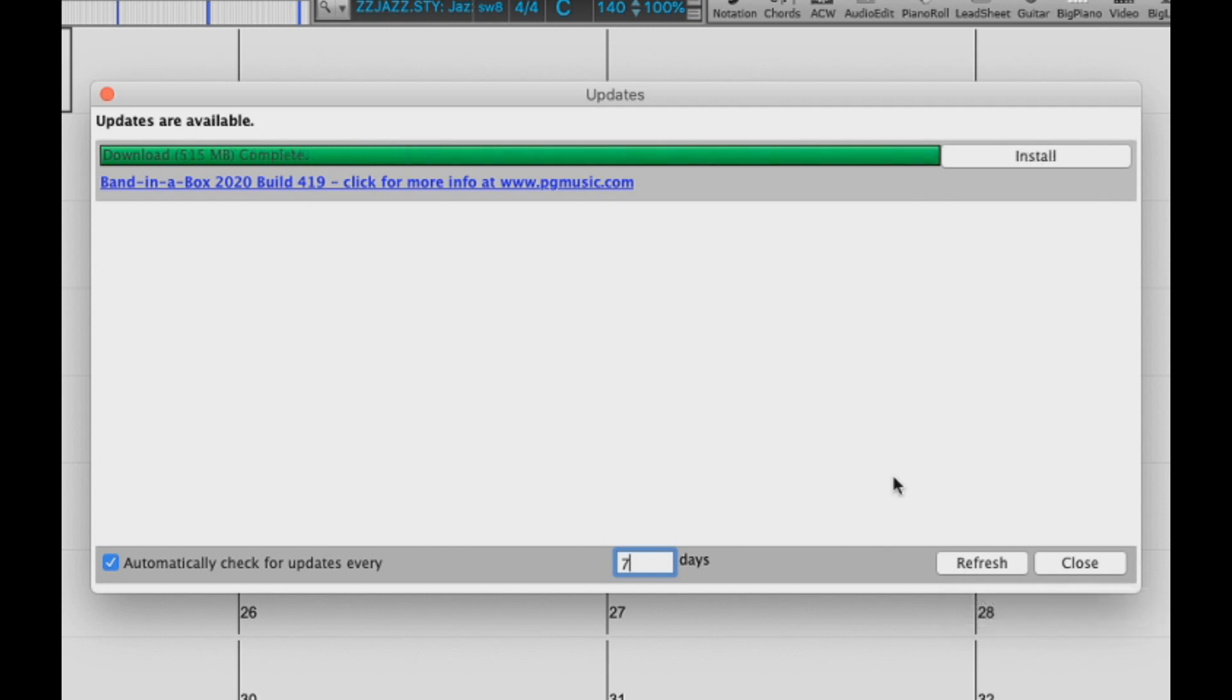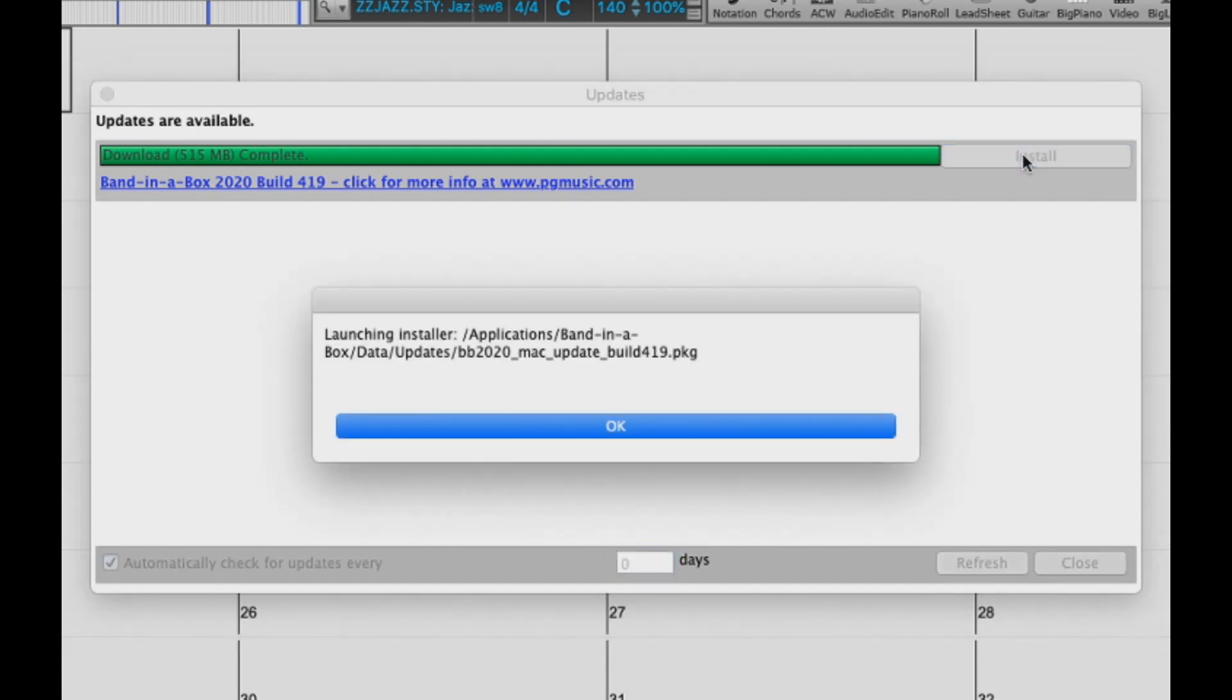Once the download has completed, just click the install button. You can see here where the update file has been downloaded to. Just press OK.